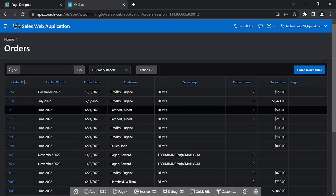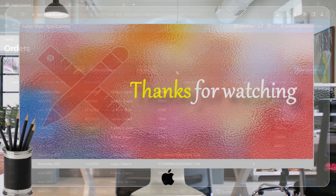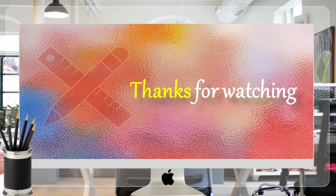In the next video, we will create the last wizard page of this segment — the Summary of Orders page. Thanks for watching.